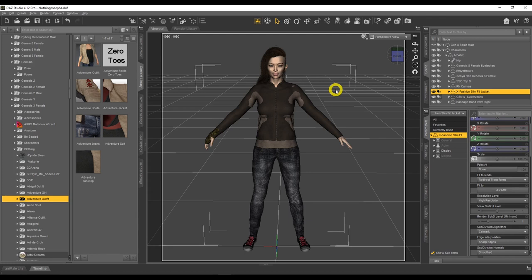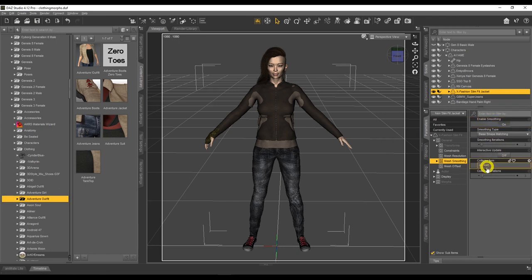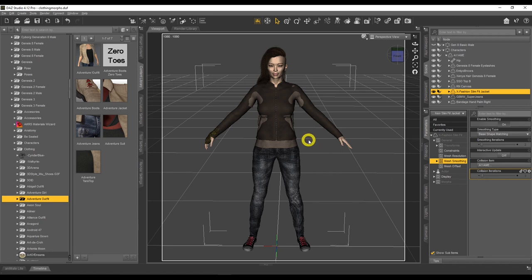There are multiple ways to resolve this. We could use smoothing modifiers or collision detection, but those don't always work. In the parameter settings under General, we can increase the smoothing iterations or the collision iterations, but that doesn't always work either. There's also the push modifier, but the problem with that is it makes the clothing look very thick and big, which isn't ideal.